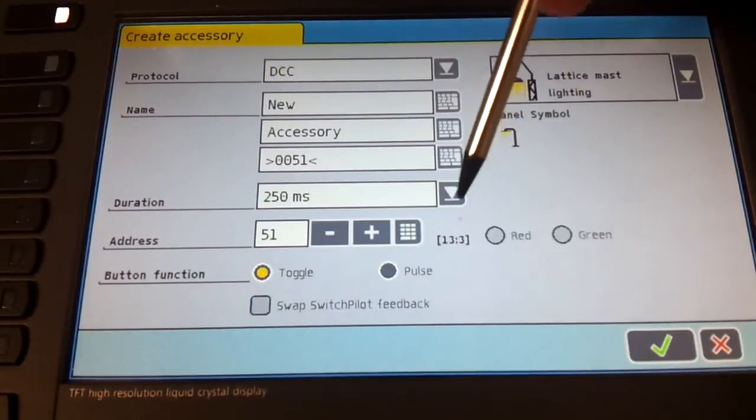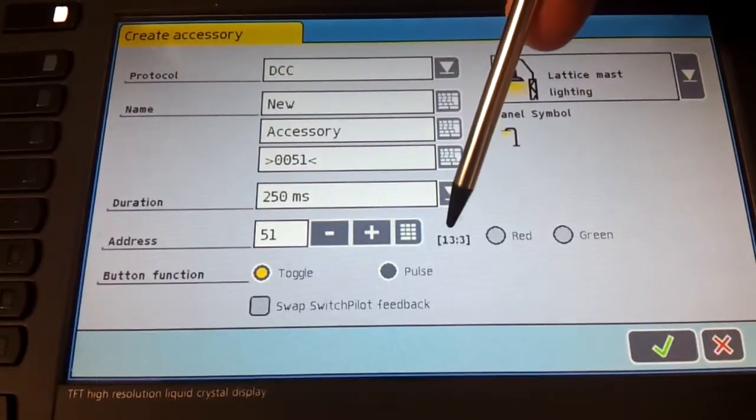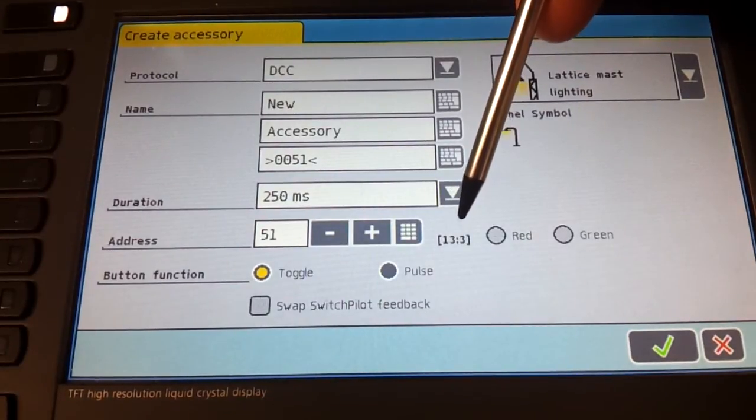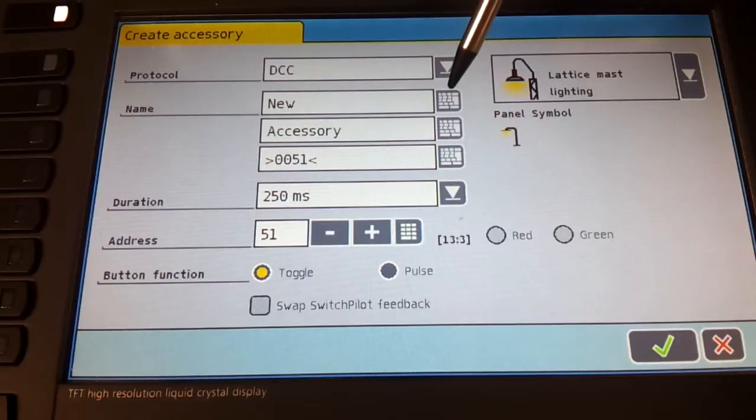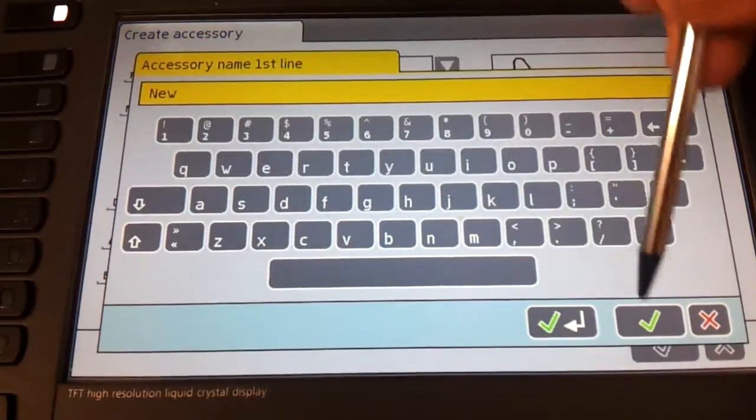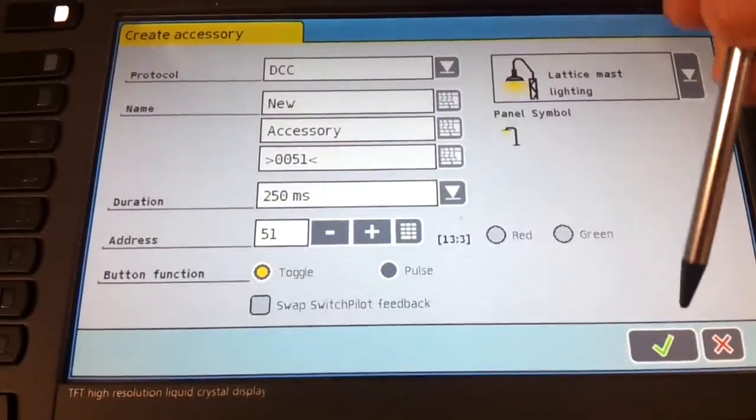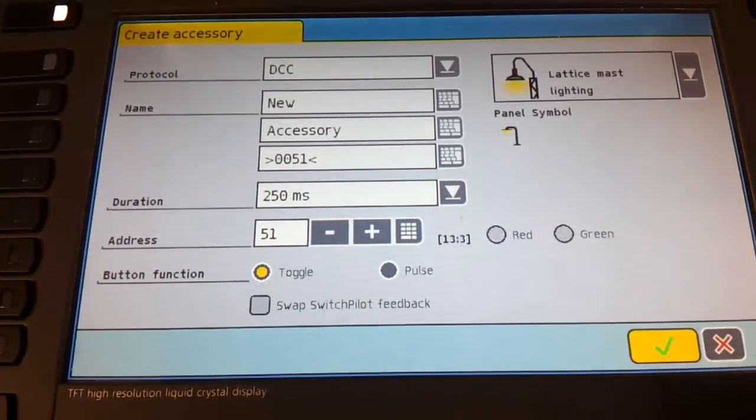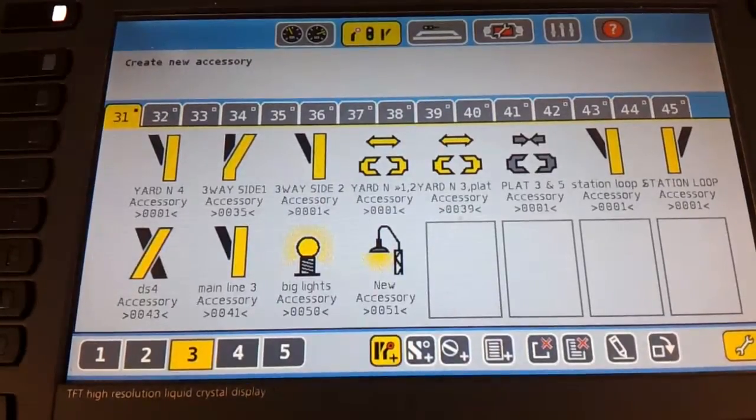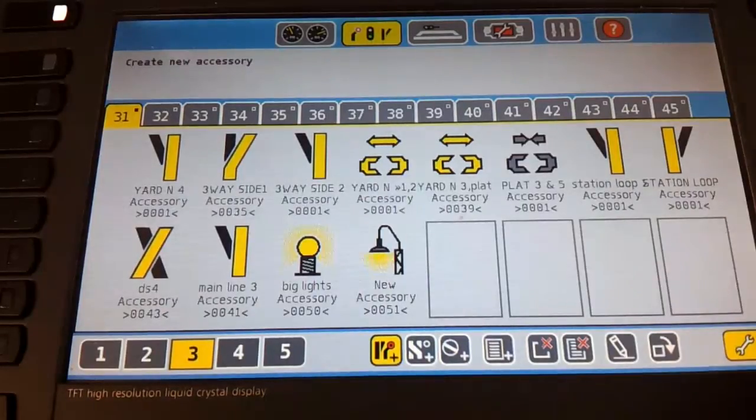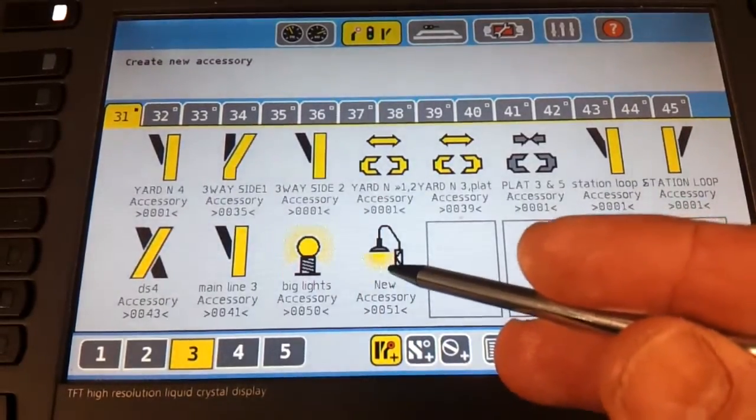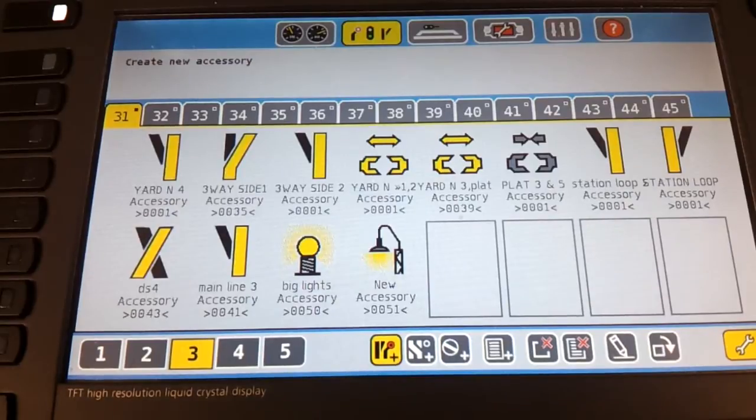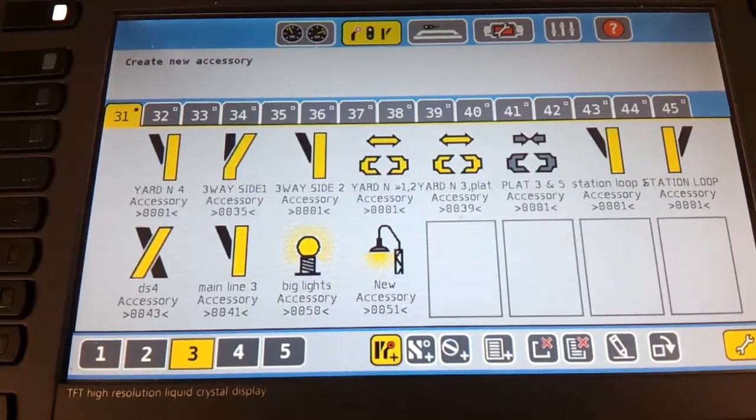Then it says accessory decoder 13, port three, and then you can add a name to it. Whatever you want to call a light. And that's it. Press tick. And that's it. And there it is. That's the icon for it. And you can add that to track plans or whatever.